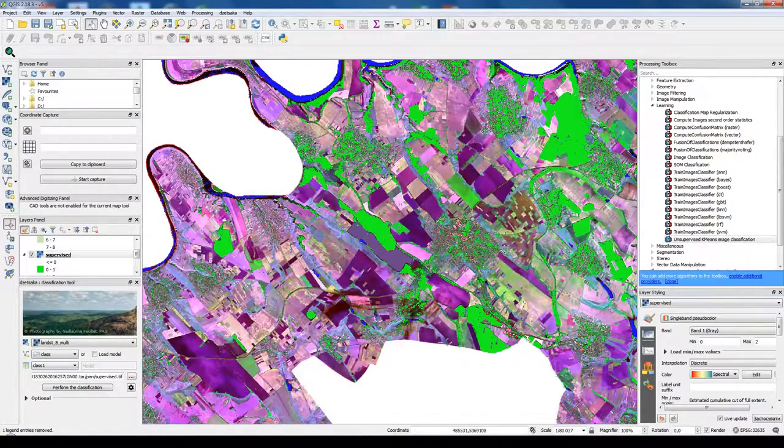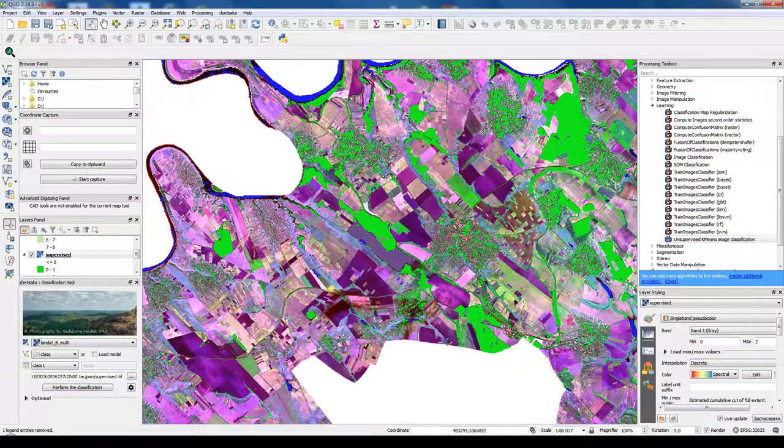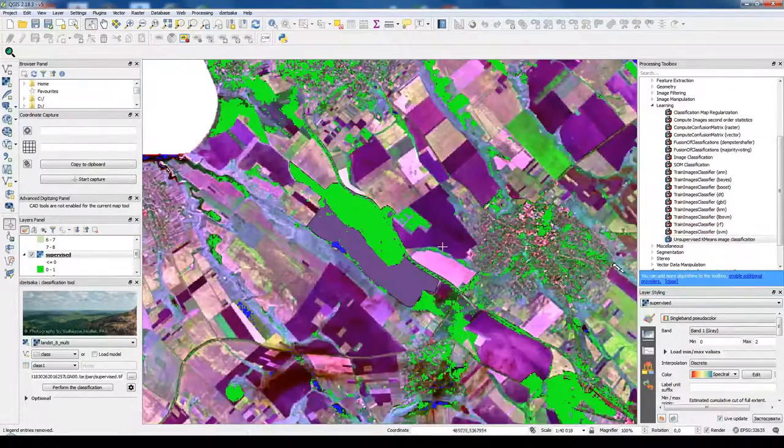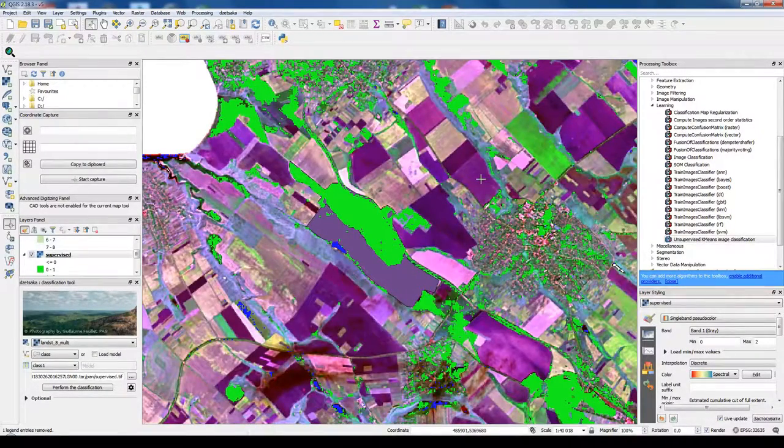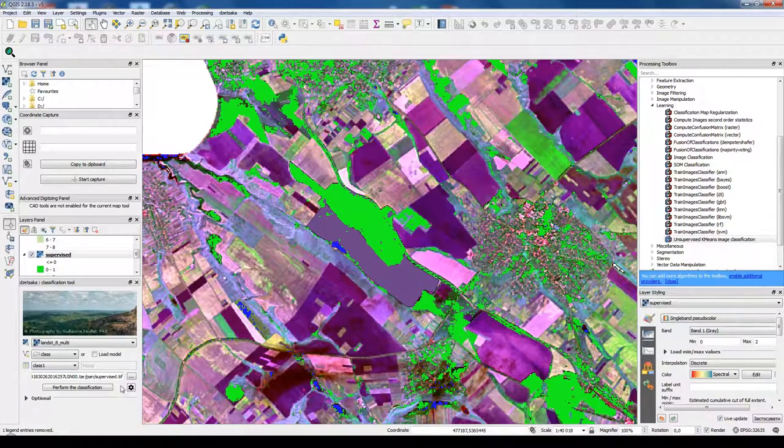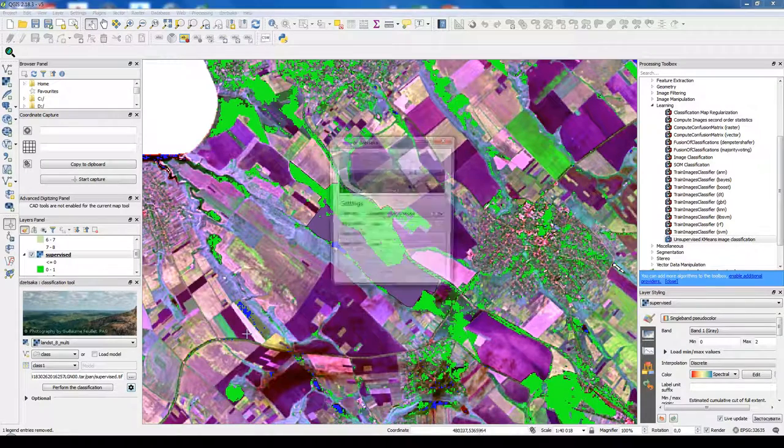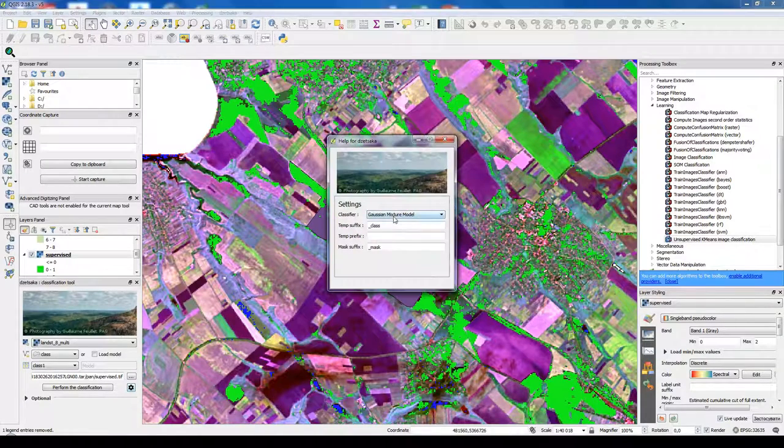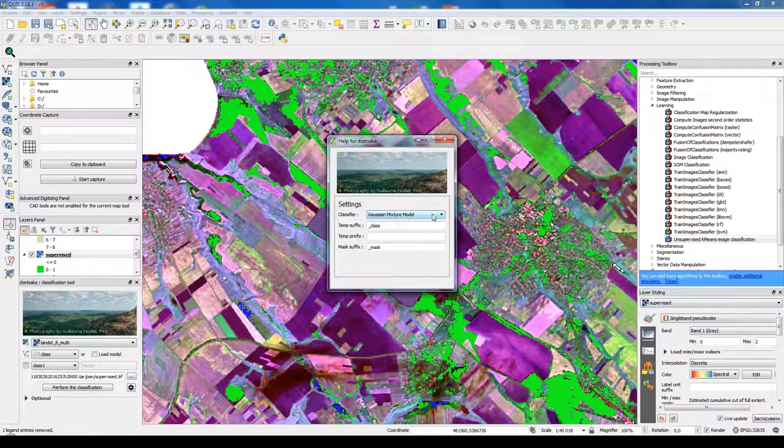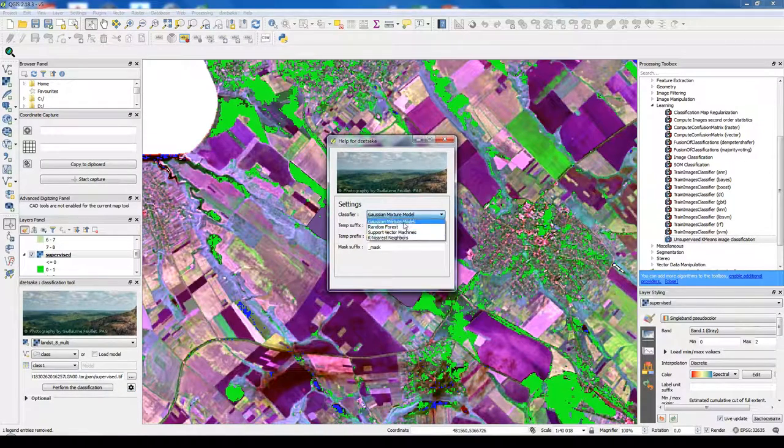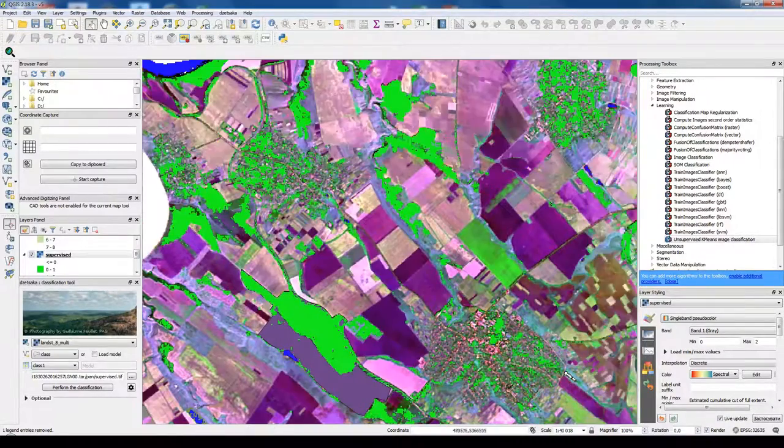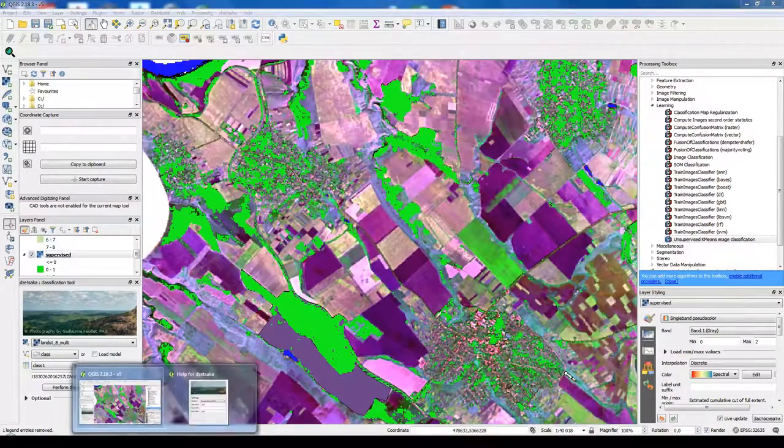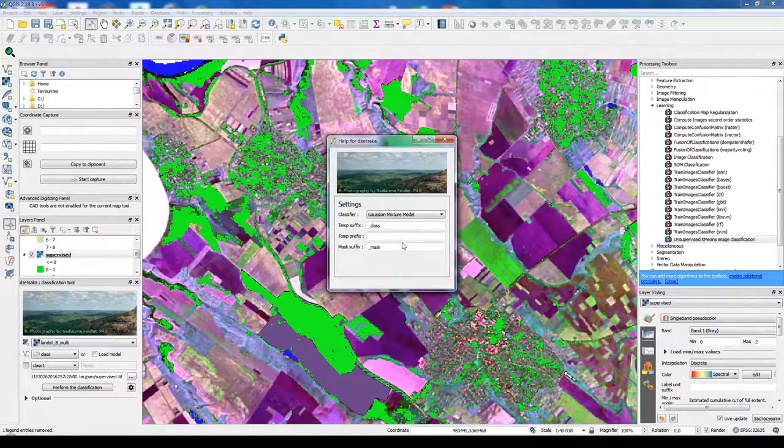We just choose some reference classes and then perform some classification algorithm. Like we used Gaussian mixture model, but we could use any other algorithm. So that's the idea of supervised classification.